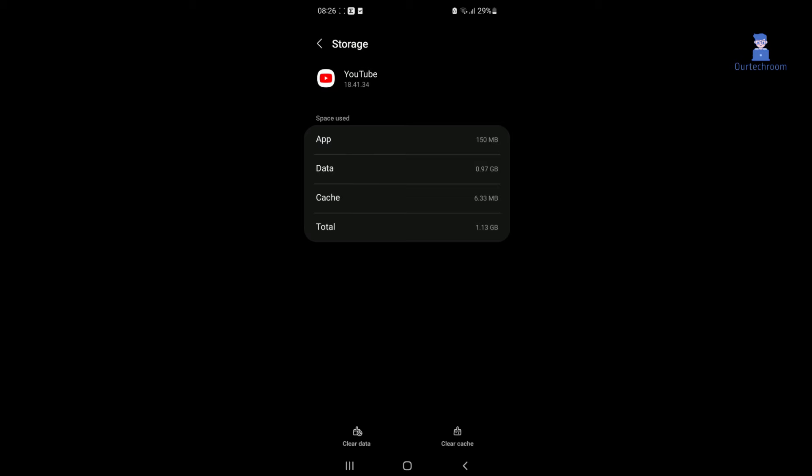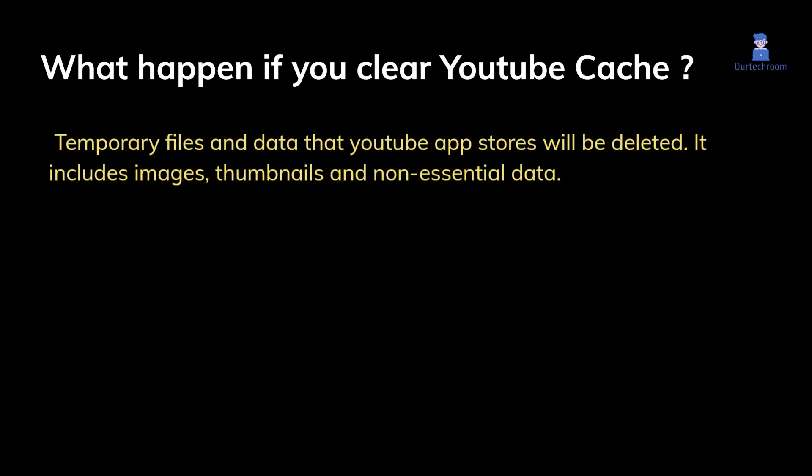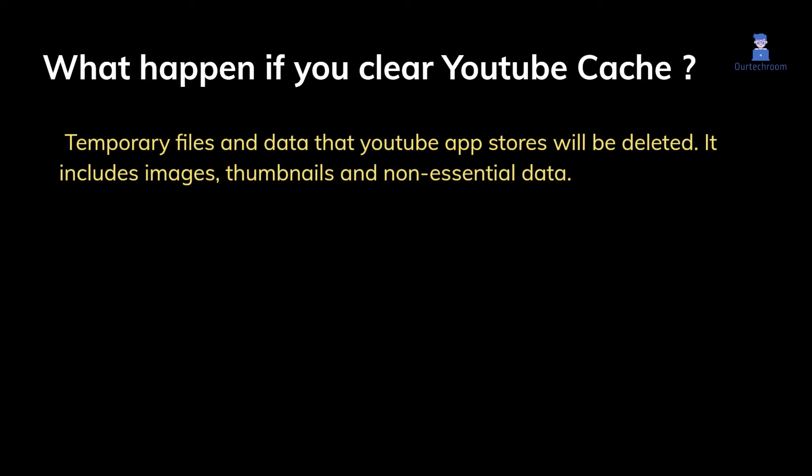Tap on clear cache to clear the YouTube cache. Clearing the YouTube app's cache deletes temporary data like images and thumbnails, which helps speed up content loading. YouTube will automatically rebuild this cache, so you don't need to worry about clearing it.